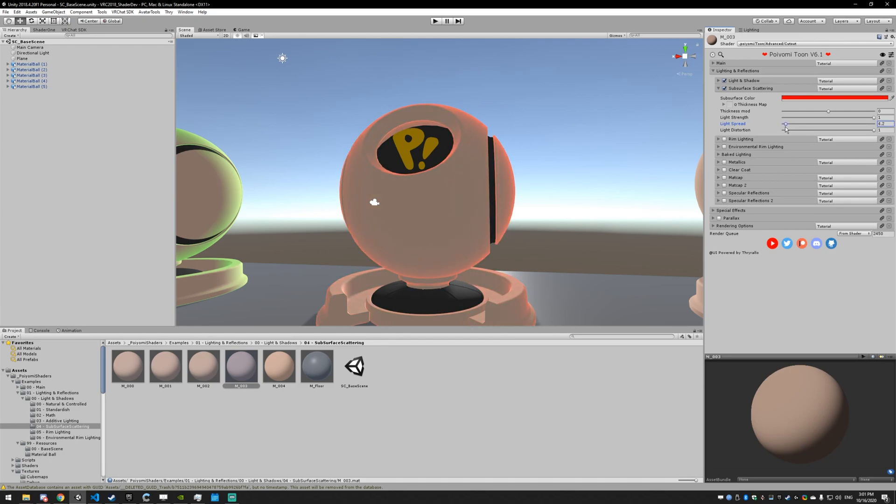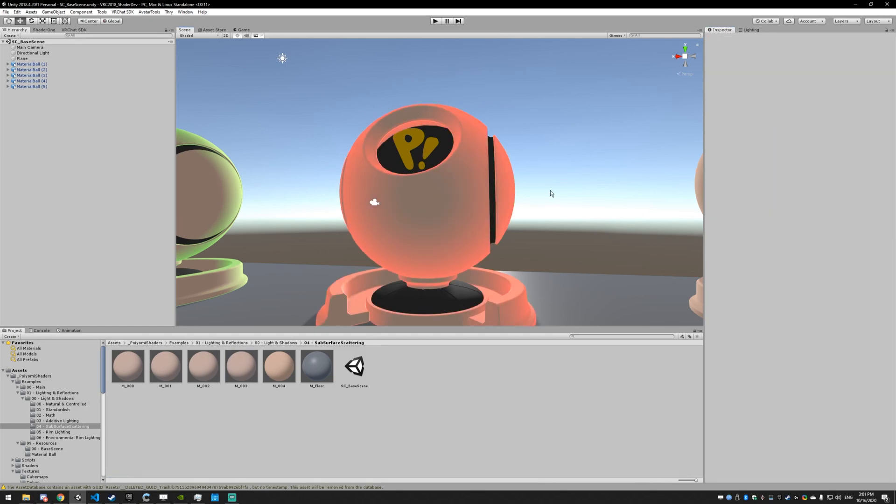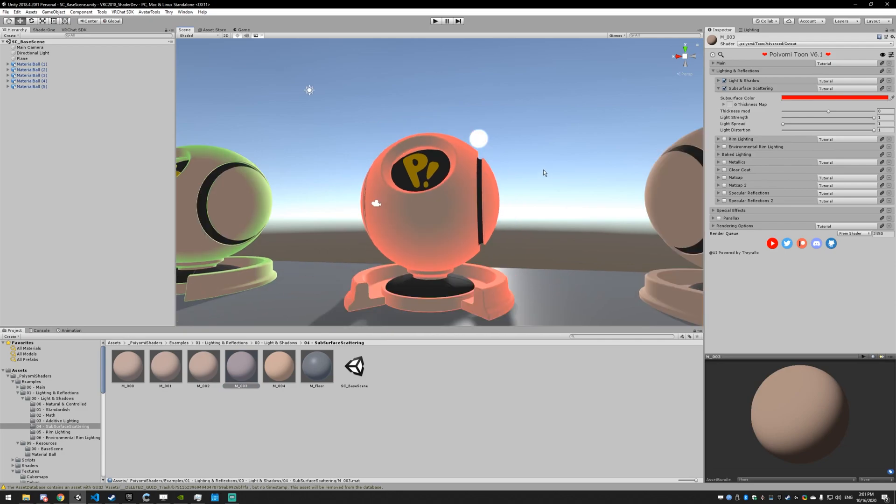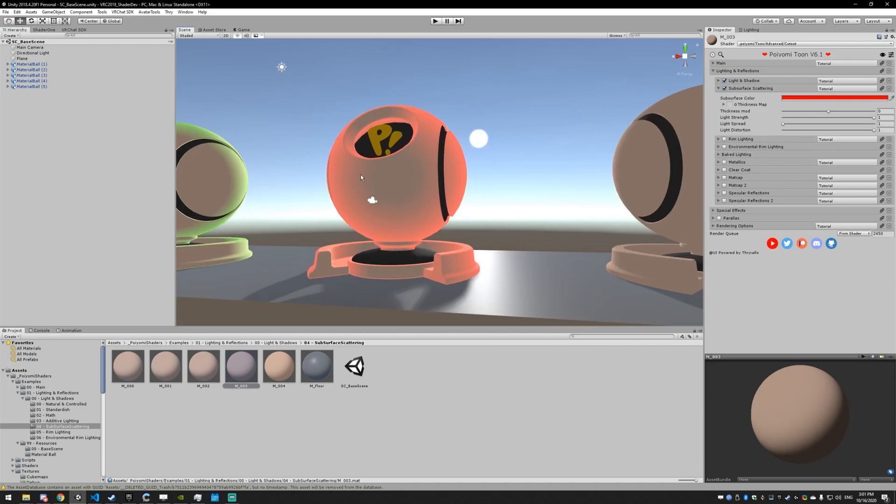If you make it high, light is only going to be able to get through the edges, and if you make it low, it's going to penetrate far more. I'll just leave it like this.